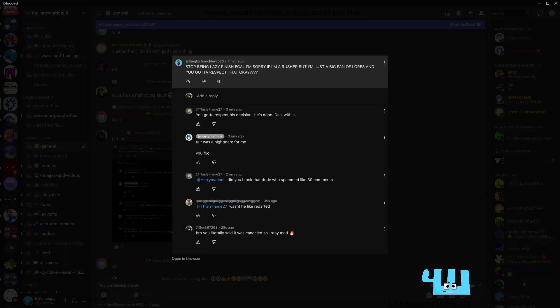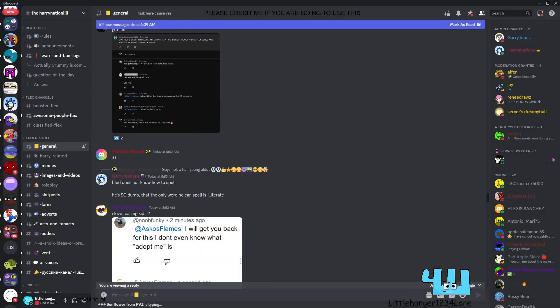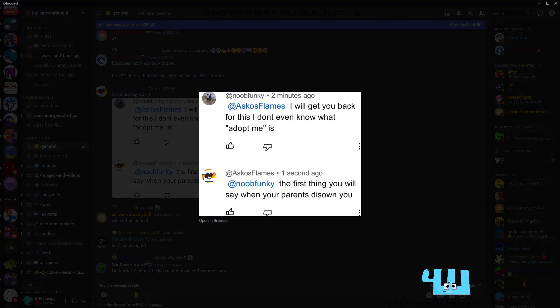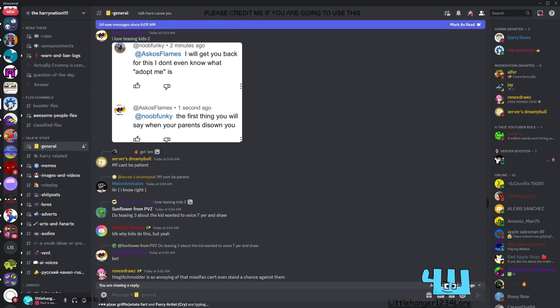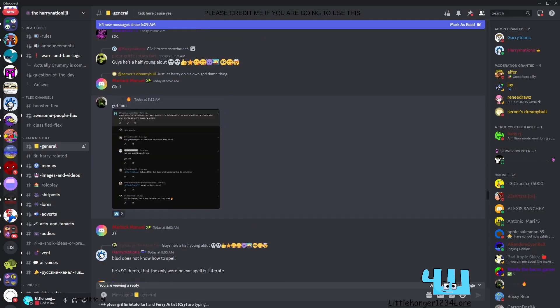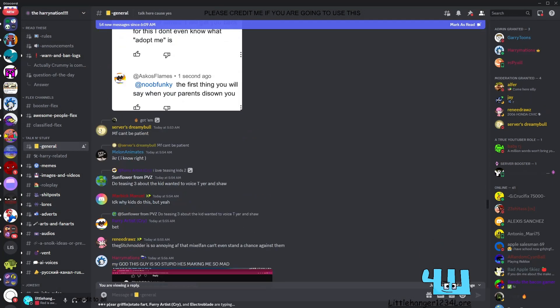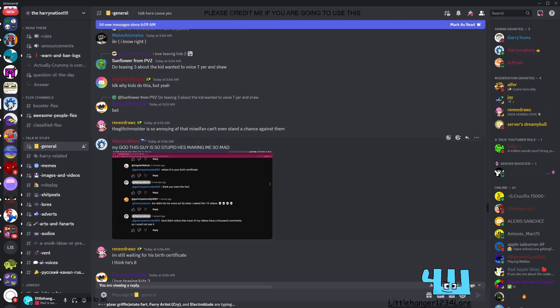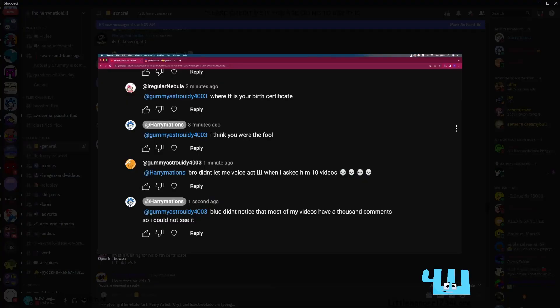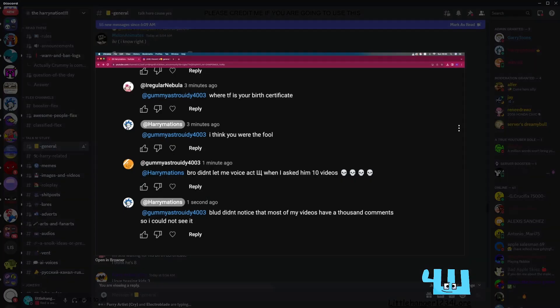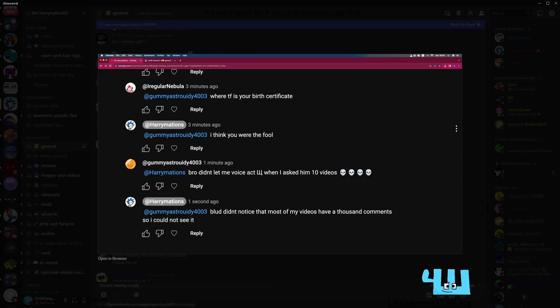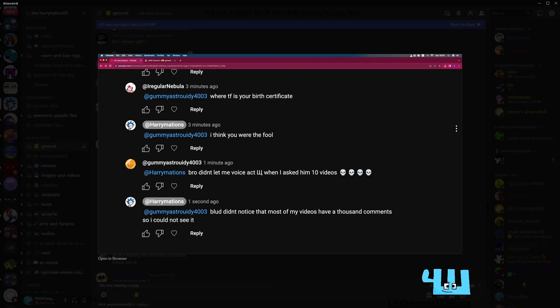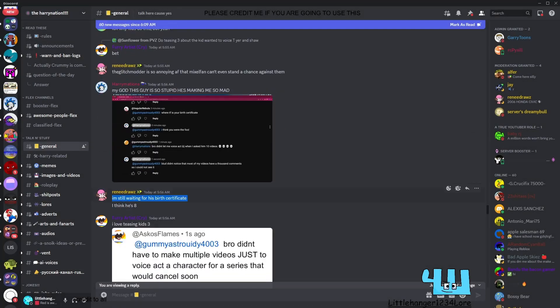Bro, see there was. I will get you back for this. I don't even know what Adopt me is. The myth. Hmm. This guy is so stupid he's making me mad. There's a birth certificate. I think you are the fool.